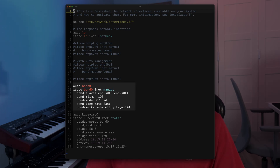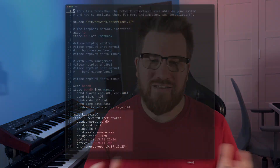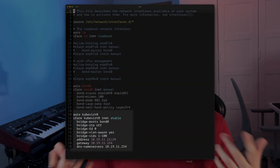Before diving into KubeVirt networking, I had to prepare the underlying network configuration on my physical servers. I bonded two physical interfaces using LACP for better throughput and redundancy — go watch the video about that, link in the corner — and then created a VLAN-aware bridge on top of the bond.